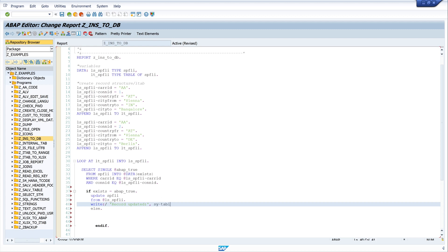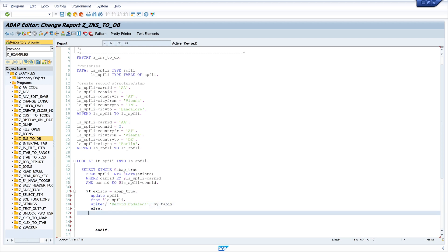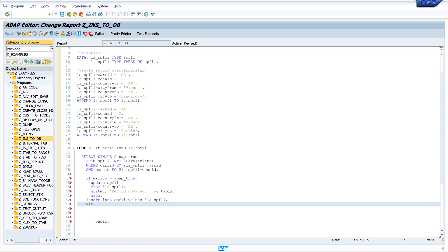We write SY-TABIX as well. If we don't find the record so the variable is false, we make the insert: INSERT INTO SPFLY VALUES ls_spfly - making the insert with the data from the structure. And we write 'record inserted' with SY-TABIX as well.